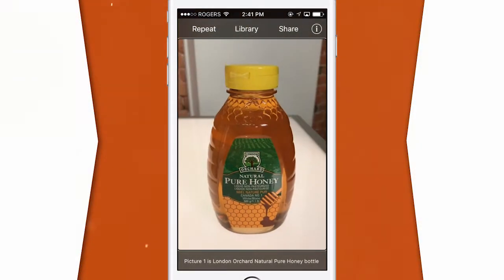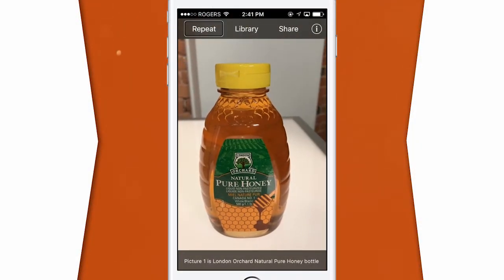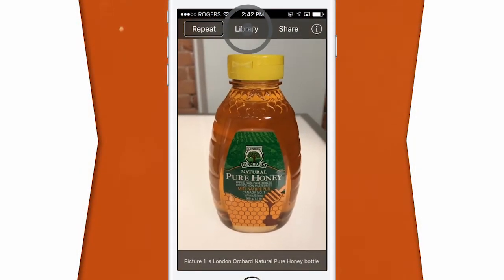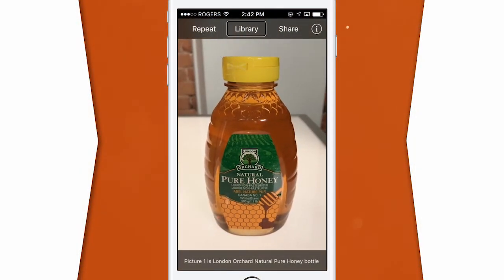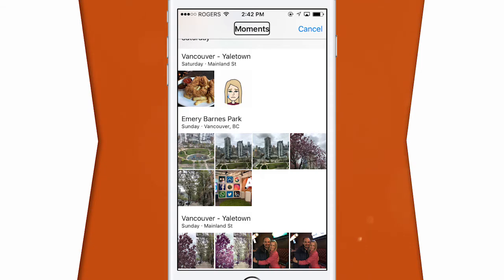If you didn't quite catch the name the first time, you can have it repeated to you by double tapping on the repeat button in the top left. Picture one is London Orchard Natural Pure Honey Bottle on White Surface. You can also identify photos from your camera library by double tapping on library at the top in the center. This is handy if a friend has shared a photo with you but you need more detail.